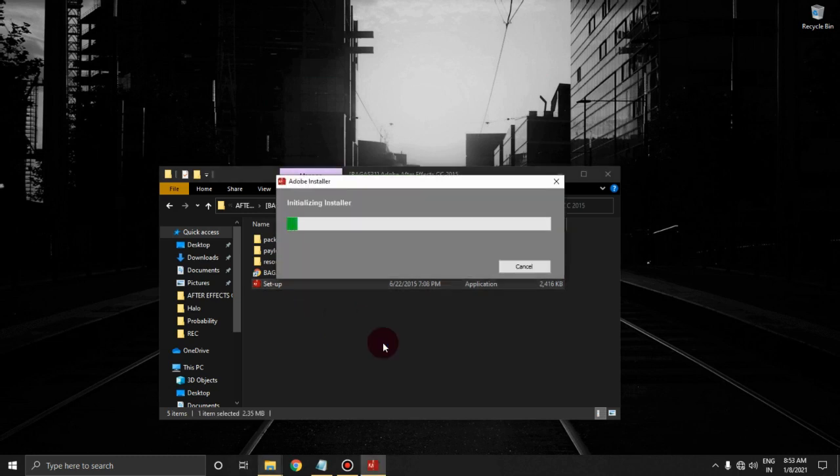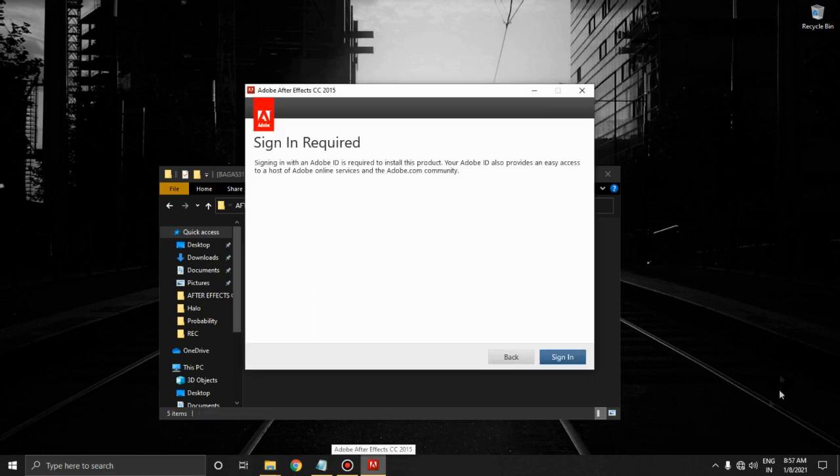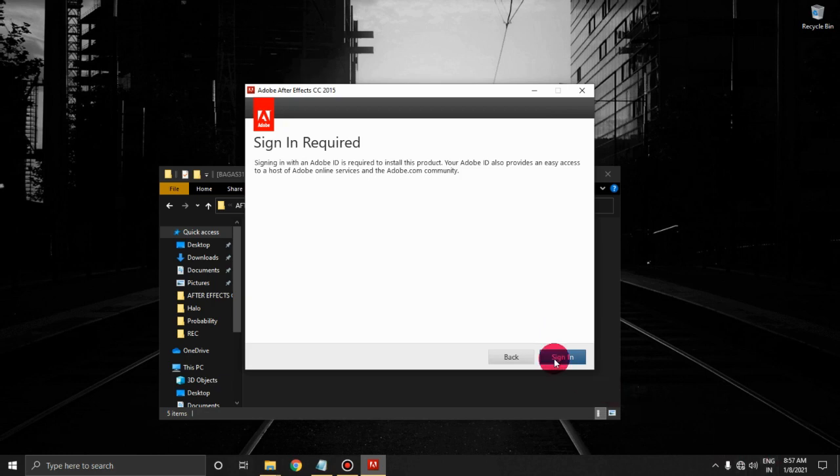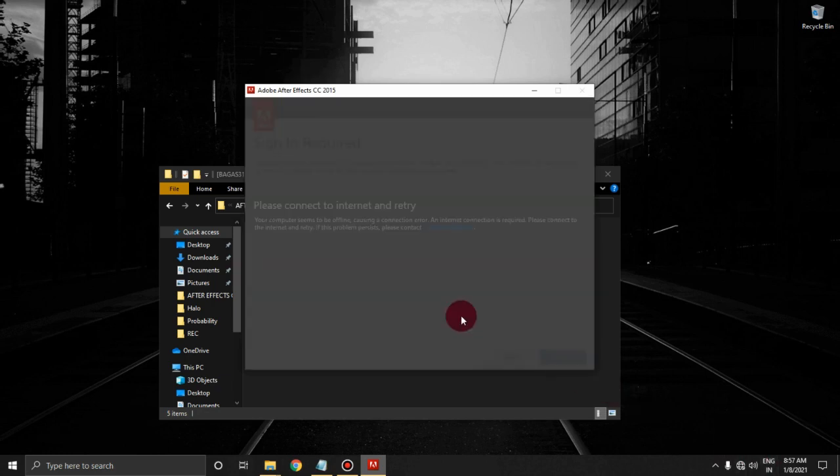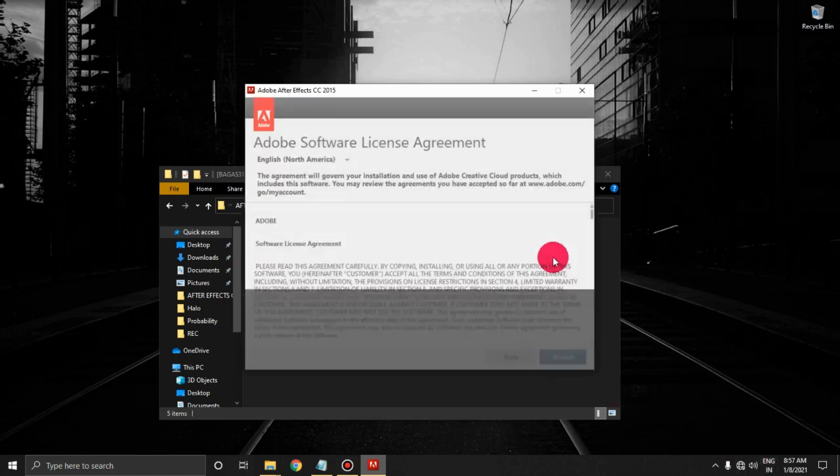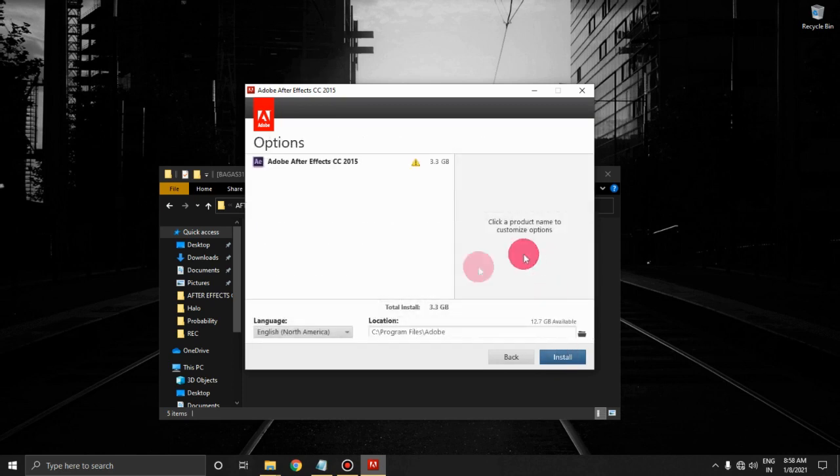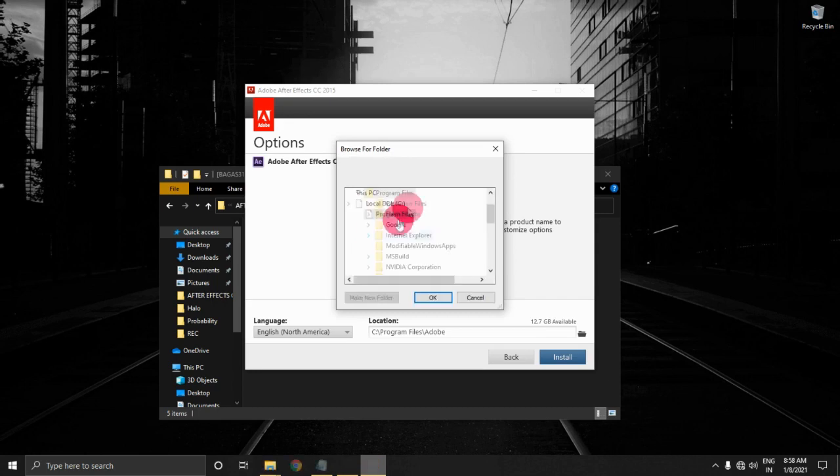Then wait a few moments. Now click on 'Try.' Make sure that you have disabled your internet connection. Now click 'Sign In,' then 'Sign In Later,' then accept this. I'm going to install After Effects in my D Drive because I don't have enough space in my C.